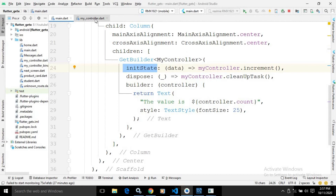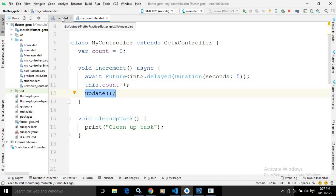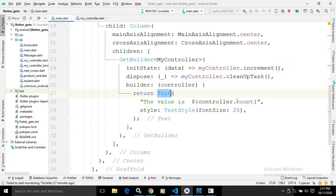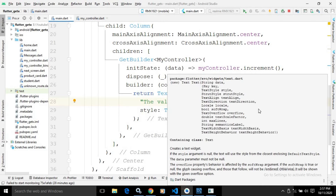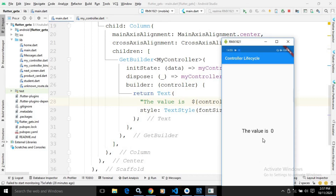When the controller is initialized, the increment function is called, which will increment the count by 1 after an interval of 5 seconds, and then update is called to refresh the Text widget. So initially the value of the Text widget will be 0, and after 5 seconds it will automatically increment to 1. Let me run this — you can see initially the value is 0 and after 5 seconds it changes to 1.